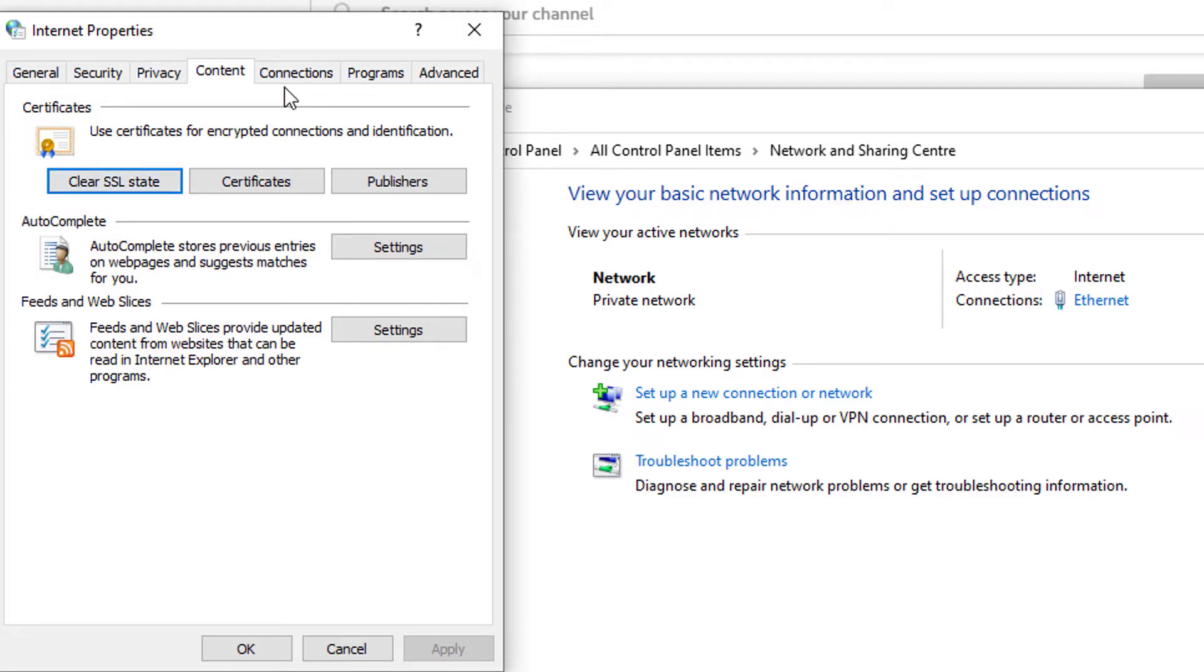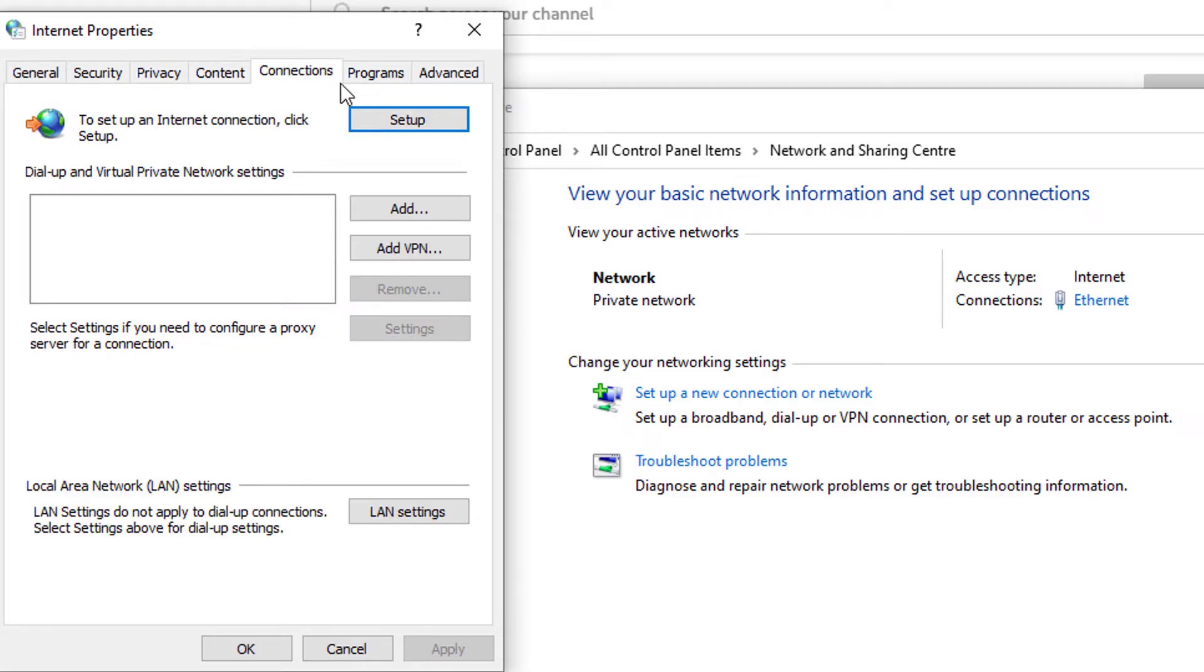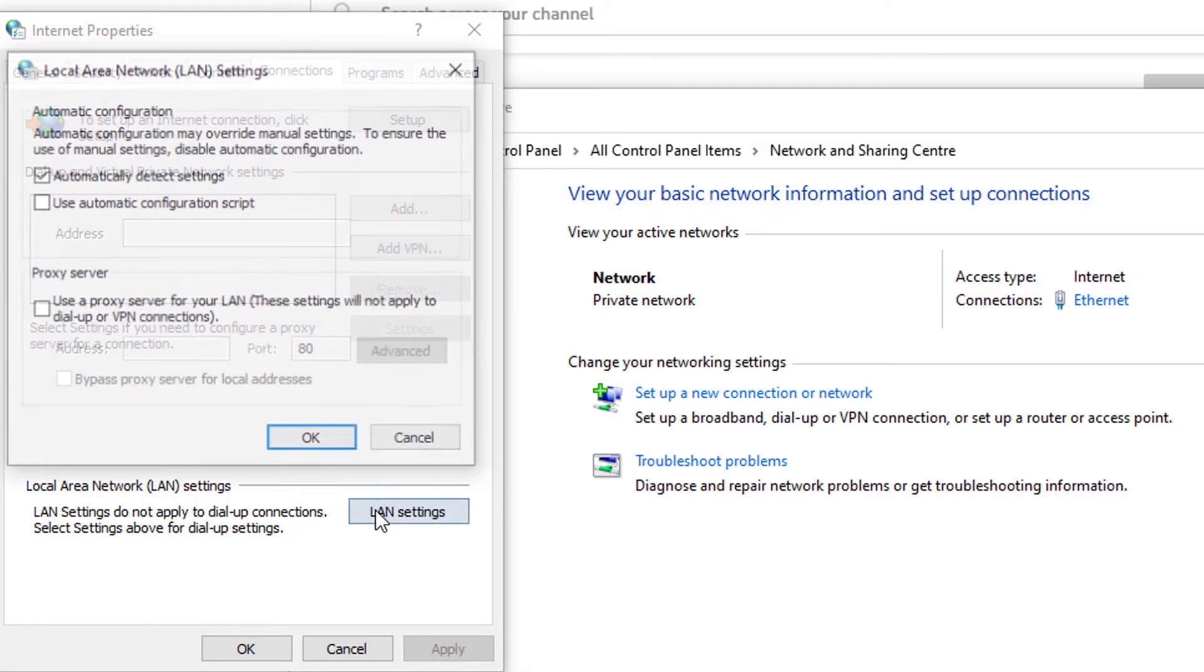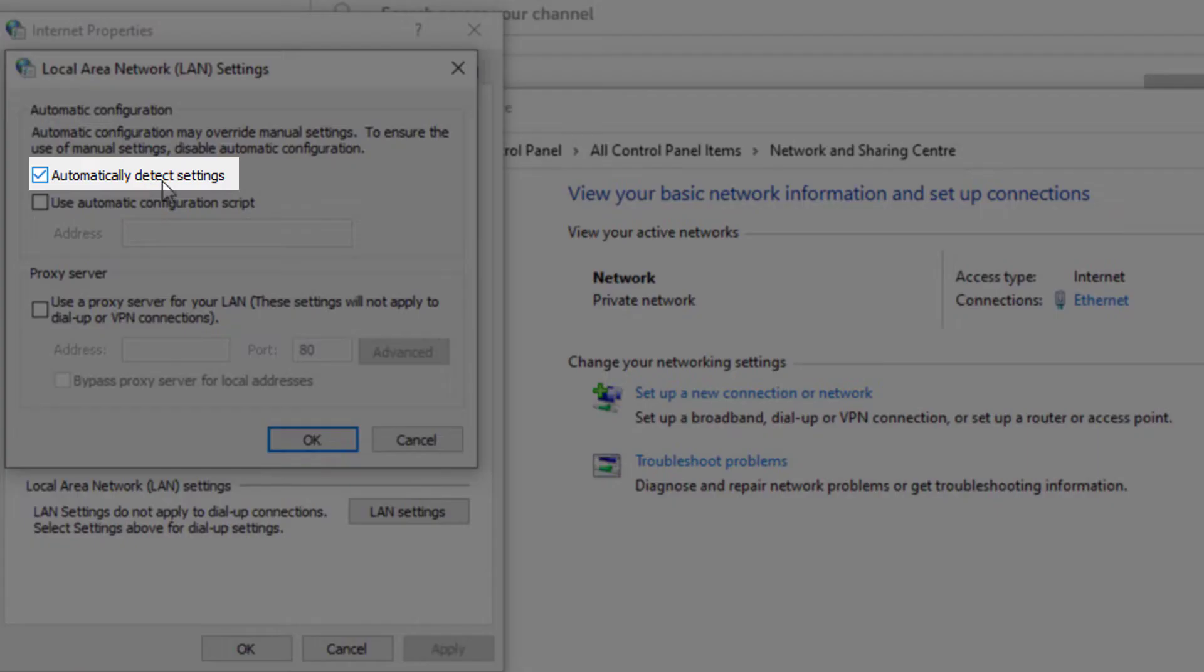Next, press on connections, press on LAN settings and make sure you have automatically detect settings checked.